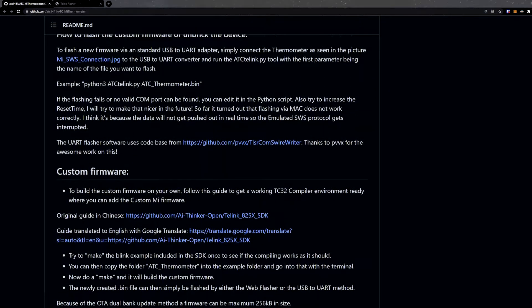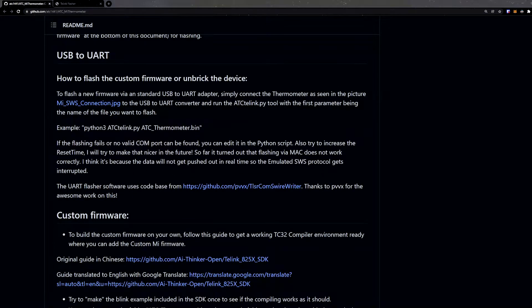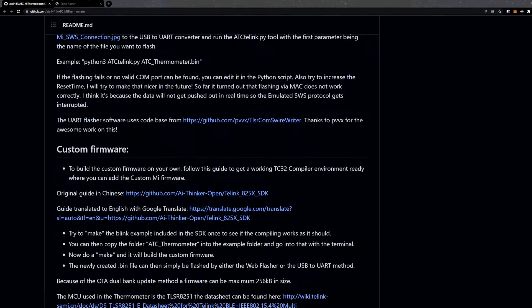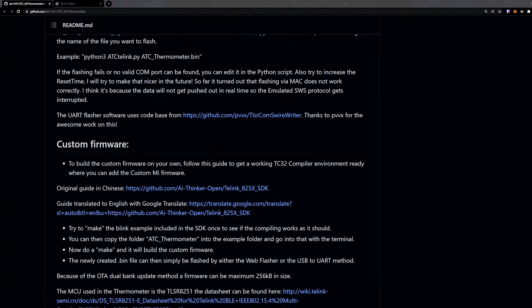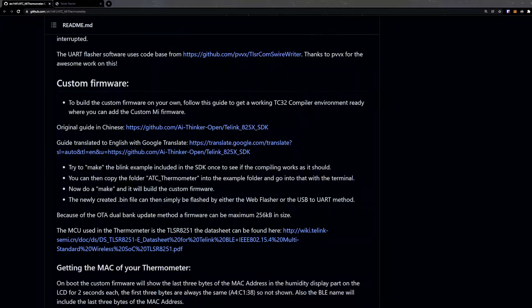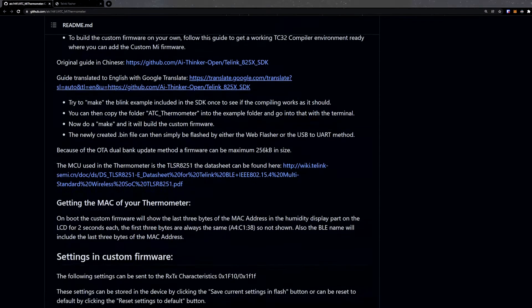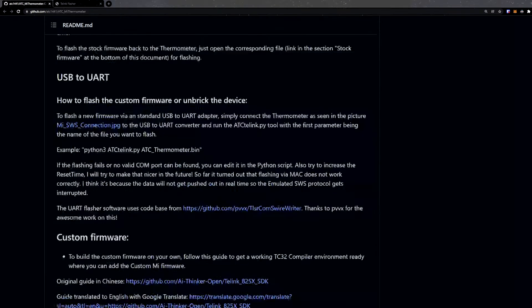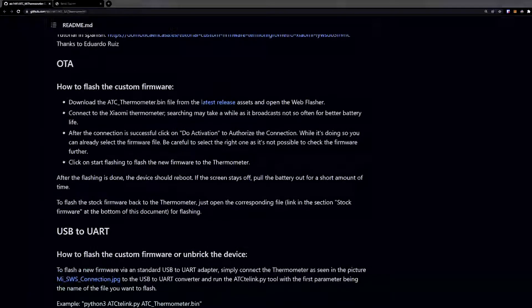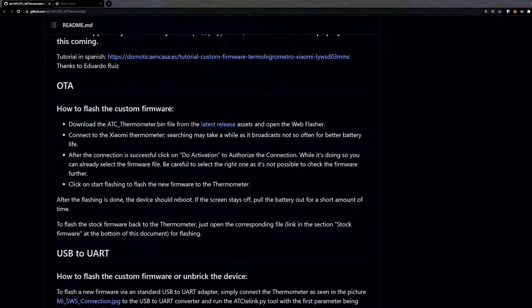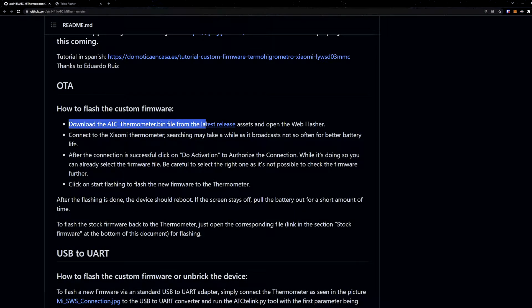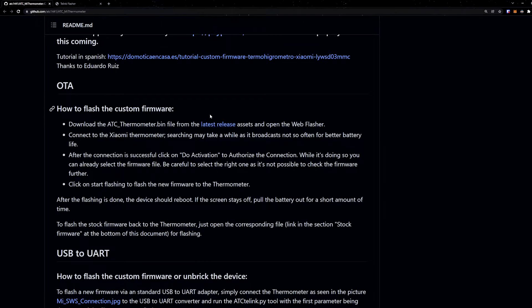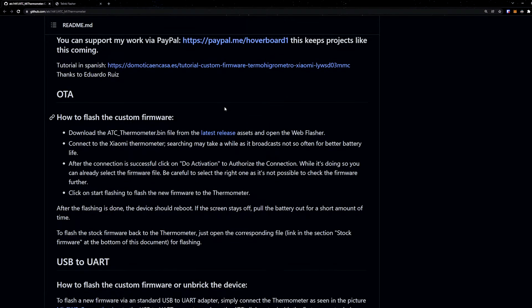So what you need first is the custom firmware. Just click on this, download whatever is the latest one. You will need to download it on the device that you're going to use to flash the firmware. I'm going to be using my phone, so you download it on your phone.